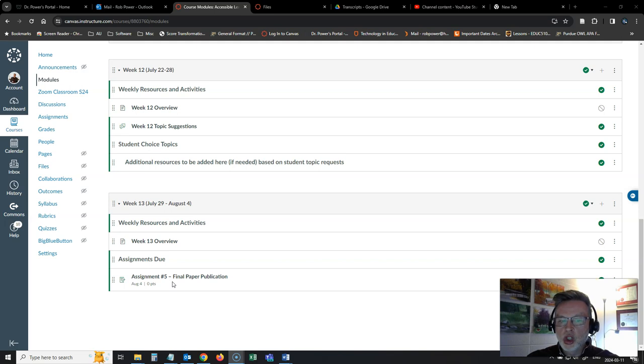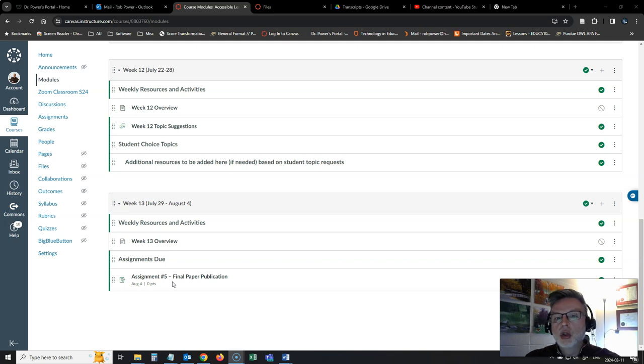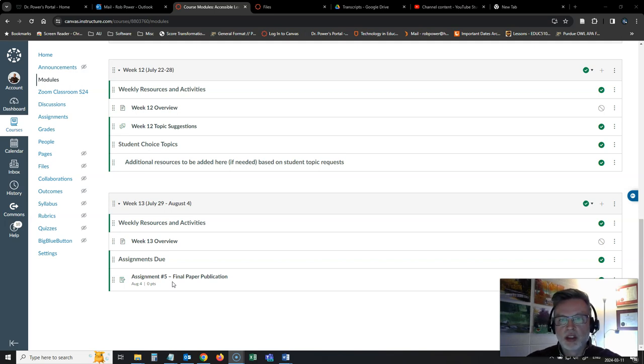Speaking of which, now's our chance as the course is wrapping up. You have that final assignment to keep helping lots of other people besides just your classmates in the course.